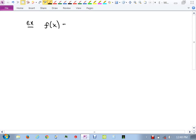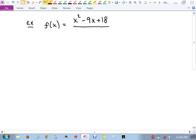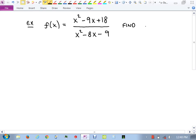Let's talk a little bit about domains. I'm going to take this function — it's going to be a nasty looking function, but that's the whole point. The function is x squared minus 9x plus 18 over x squared minus 8x minus 9. The question here is: I want us to find the excluded values.